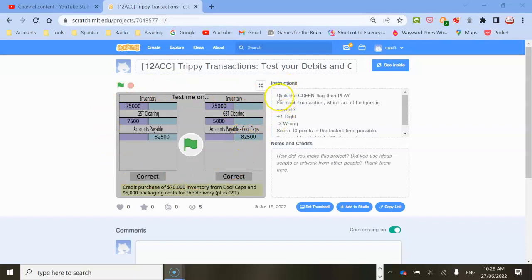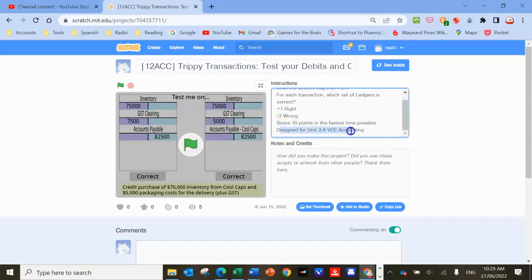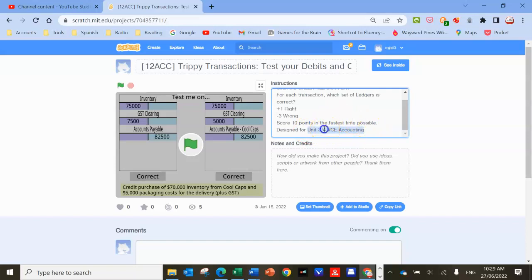It says click the green flag and play. For each transaction, choose which set of ledgers is correct. You get one point for a right answer or negative three for wrong, and you've got to score ten points. Just to note, this is designed for VCE accounting in Victoria, Australia. You can use it for any accounting course, but it has things unique to our particular subject.